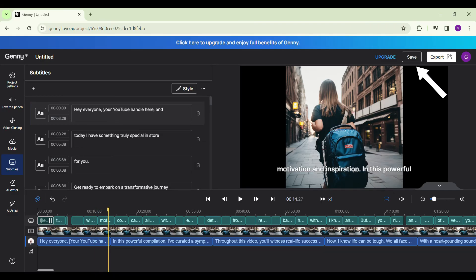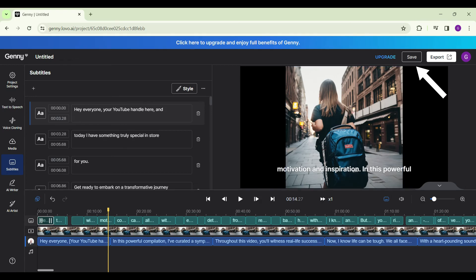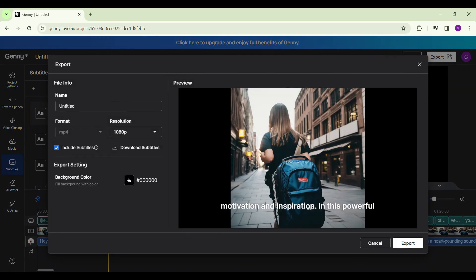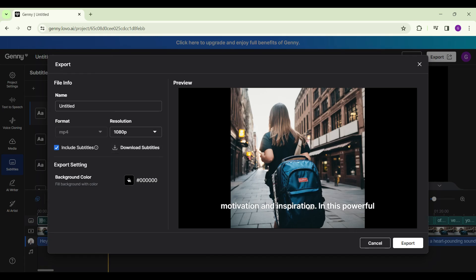Once you are satisfied with everything, you can simply click on the save icon. It will save your project and export it. You can export it using these different formats, MP4 resolutions. You can include the subtitles if you wish. You can download the subtitles if you wish. You can change the background color, you can change its name. And after everything is done, simply click on export.